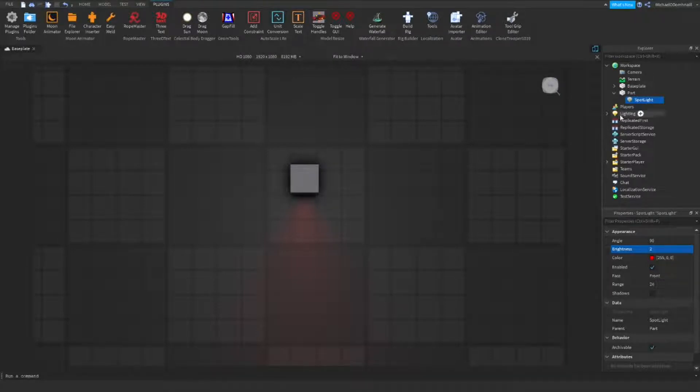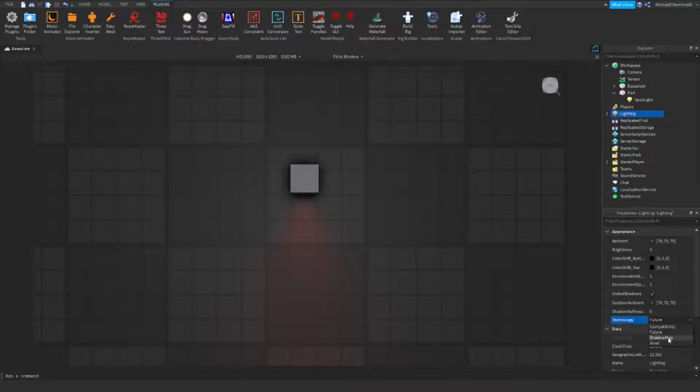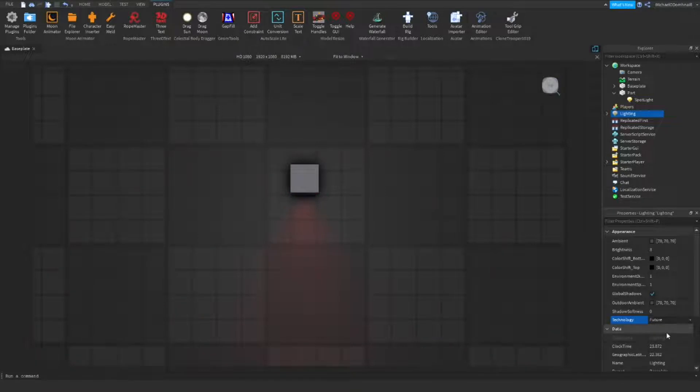If you would like to change the way that the light is shown, come over to the lighting tab. In properties, change it from future to shadow map, or likewise, change it from shadow map to future. The difference is, future will look more realistic, while shadow map will look less realistic. Although, shadow map is possibly less laggy and easier to manage.